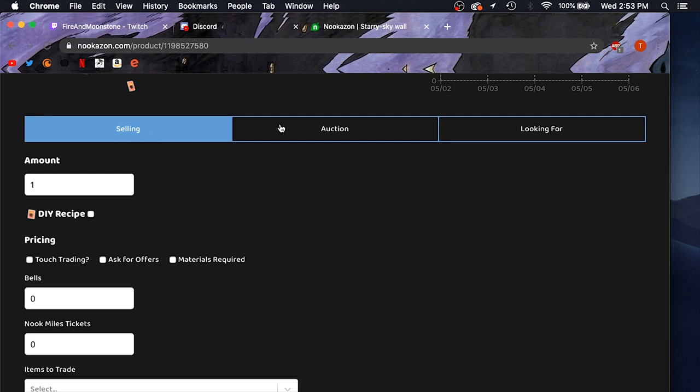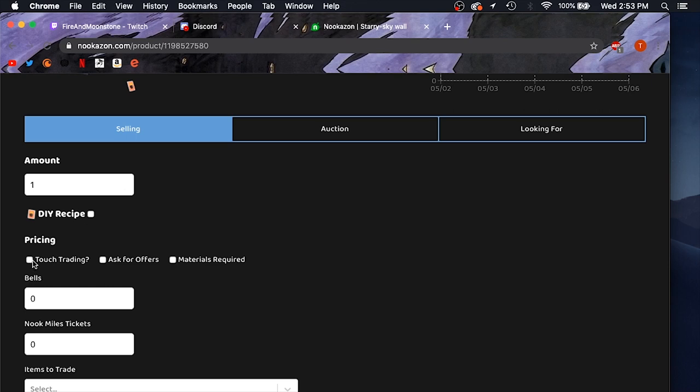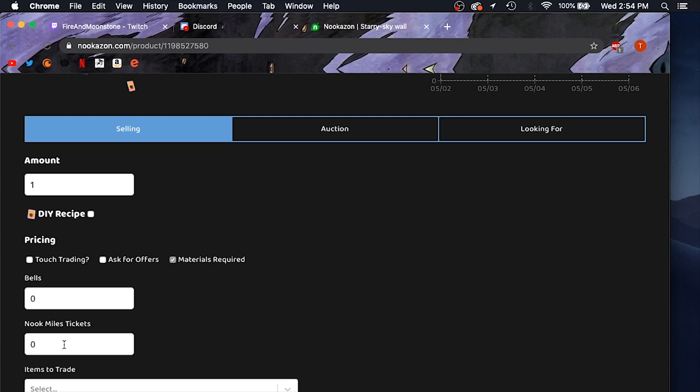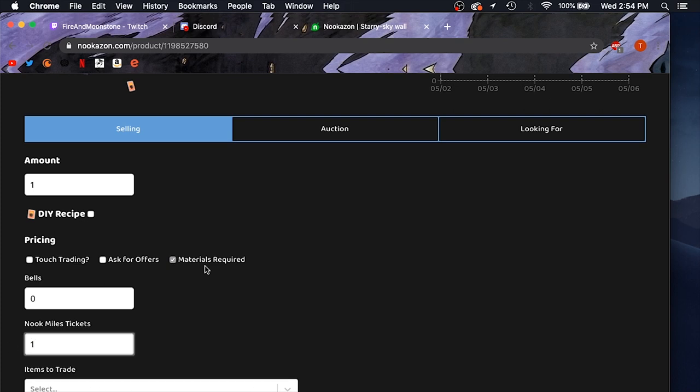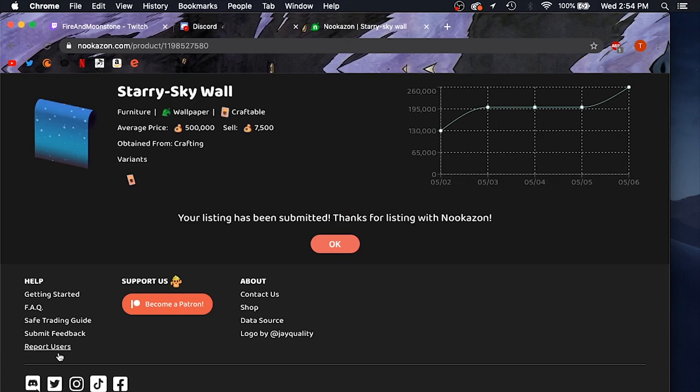I'm selling it, you're not auctioning it. This is if you were looking for it. This is the amount that you have. You can check this box right here if it's the DIY recipe that you're selling. This is the option for touch trading, which basically just means someone drops it for you, you pick it up, you get it in your catalog, and then you just drop it back for them. You could ask for offers. And then this is the box where you would check for materials required, and I'm going to go ahead and do that because that's what I'm asking for. Over here you can ask for bells or Nook Miles tickets or even different items that you're looking for. I'm just going to ask for the one ticket.